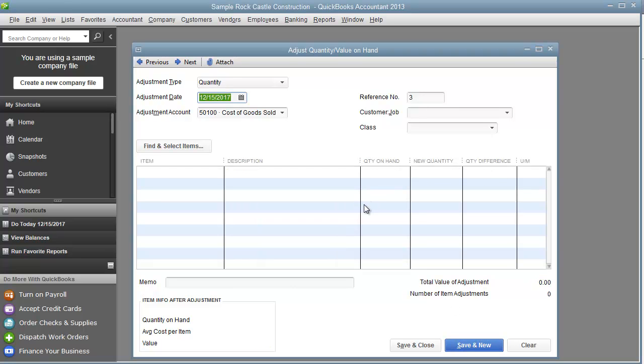Hit save and that's pretty much the basics. So play around with it. If you have any further questions, let us know. Alright you guys, until next time.